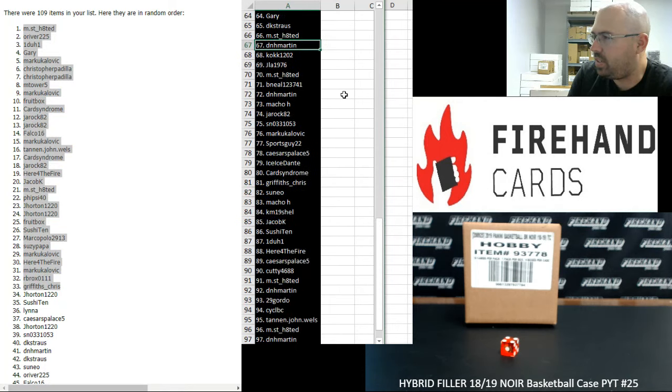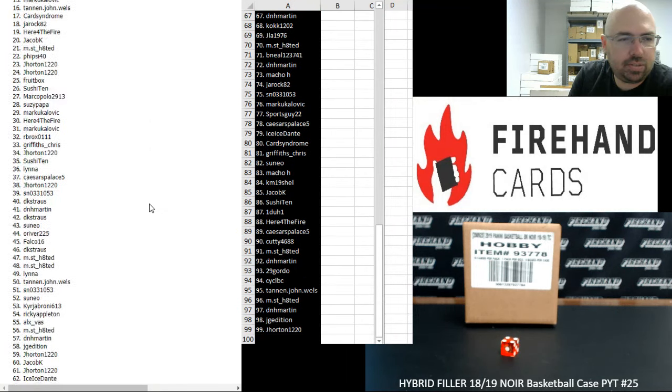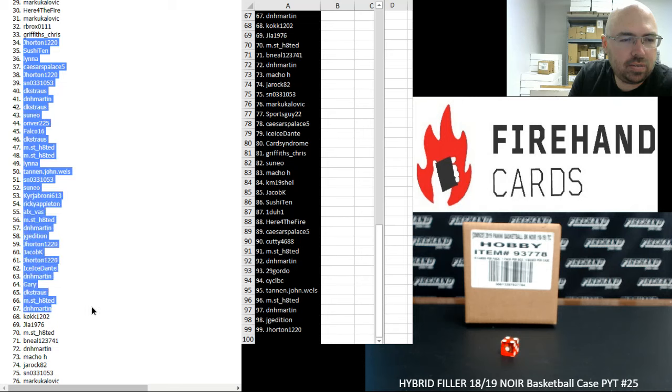Alright, from 67 to 99, D&H Martin to J. Horton 1220. I'll highlight 34 to 66 over here in case you guys missed any of those.